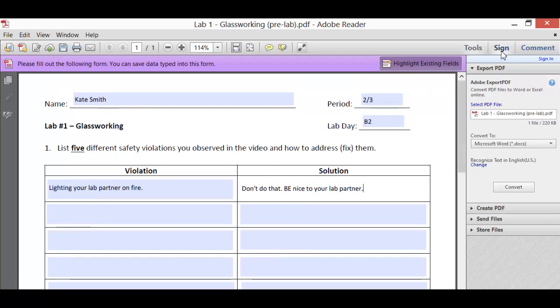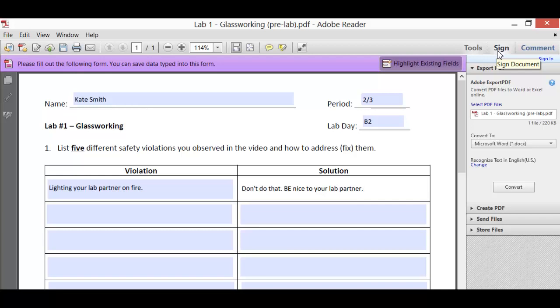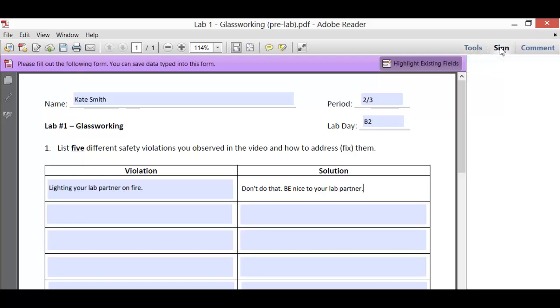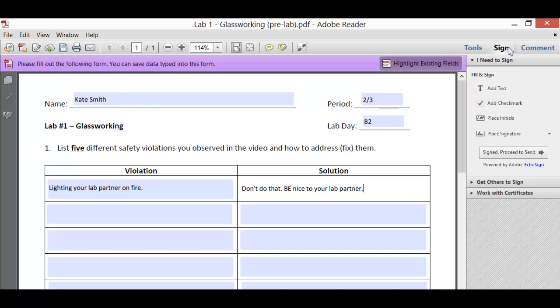You need to come over here to the right and click on Sign. If your version of Adobe Reader does not have this button, this means that you do not have the most recent, up-to-date version. You can address that by updating Adobe or just installing the new version. You can Google Adobe Reader and it will automatically let you find the one that's most recent. I'm going to click on Sign Documents, or just Sign, and it's going to bring up this little menu.